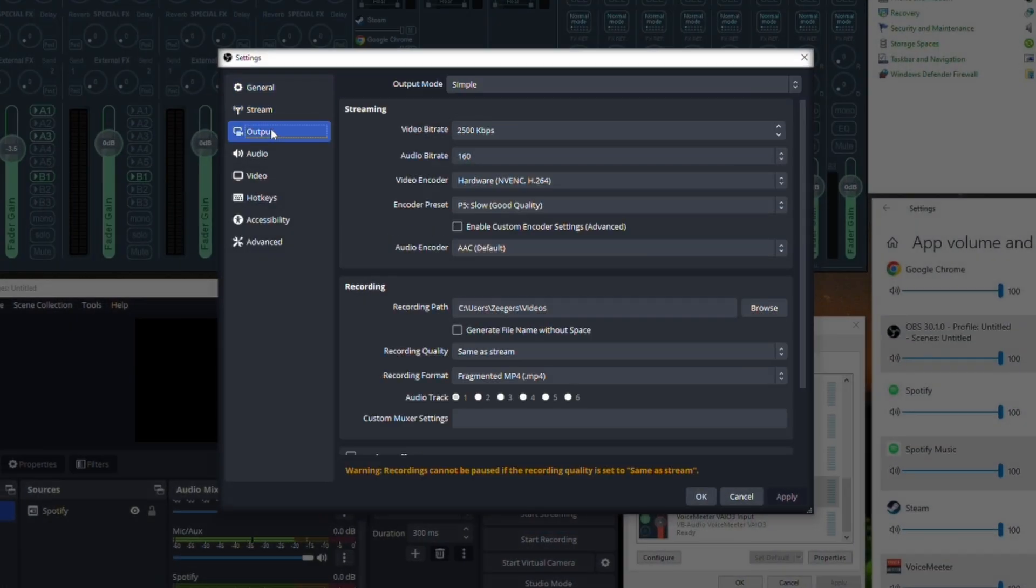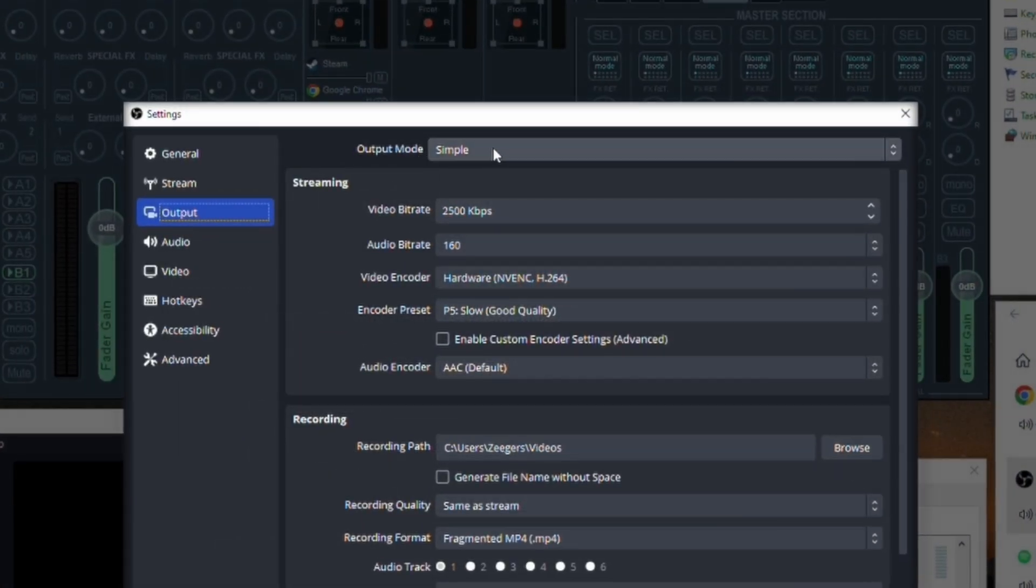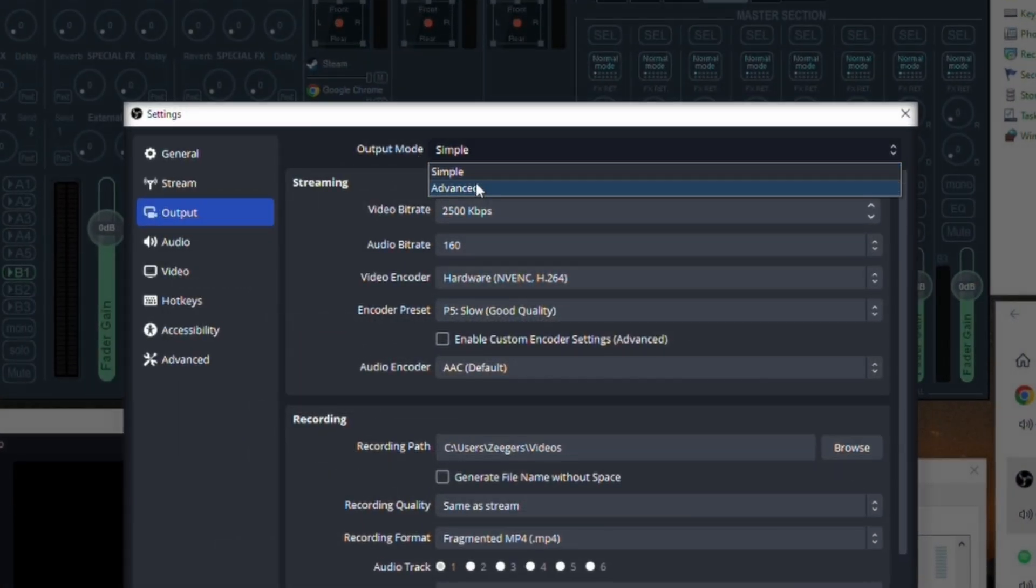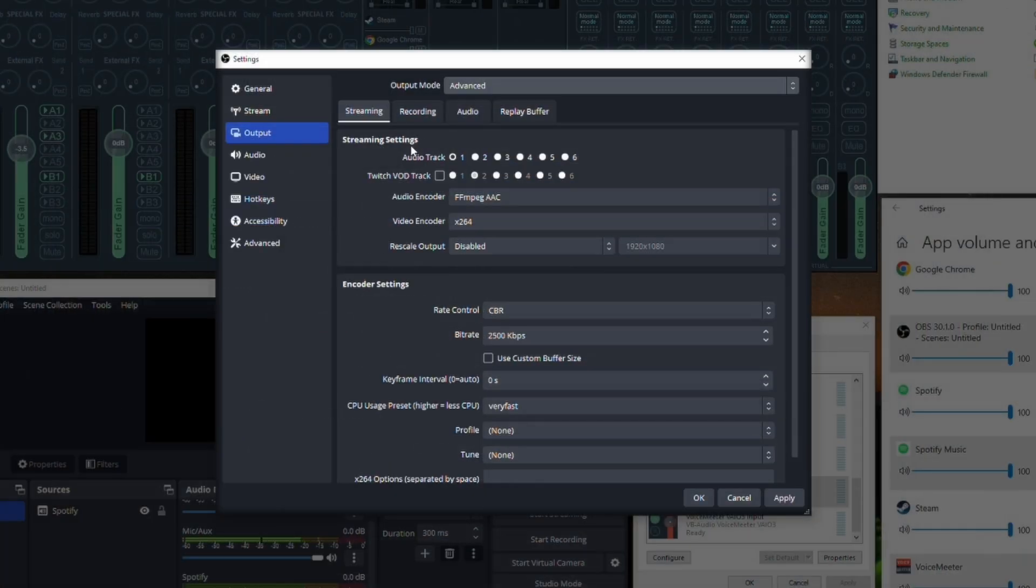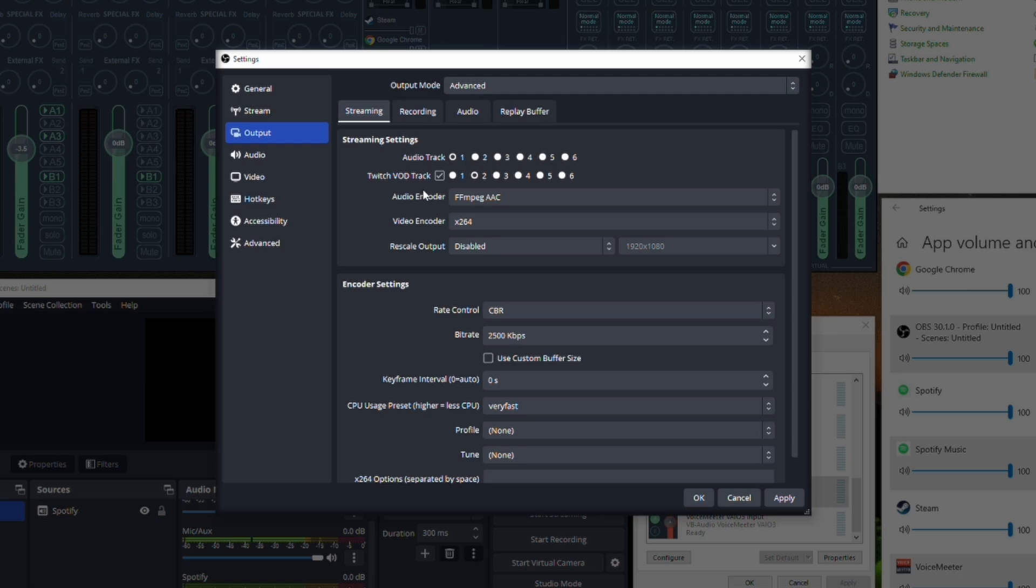We're going to go into the OBS program here and you just go to the output selection. There's an output mode simple and advanced so you're going to go to the advanced tab. This opens up a few more options here so you're going to see that it says Twitch VOD track. It has all these different numbers and whatnot. You're going to want to go ahead and check it. Now you're telling OBS which track do you want the Twitch VOD to avoid. In this case more times than not everybody uses channel one. For the purpose of avoiding music on the Twitch VOD track we're going to select number two.